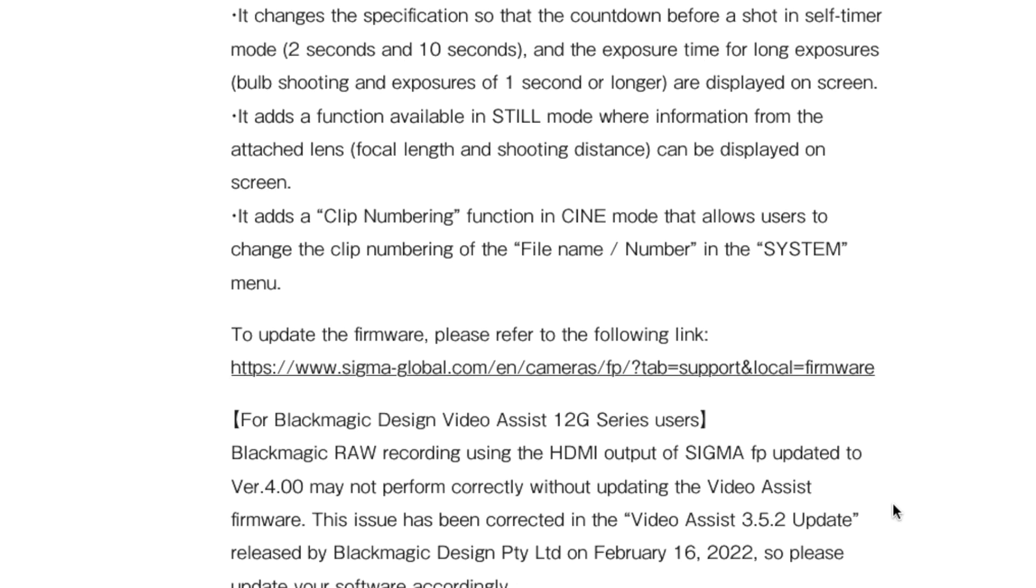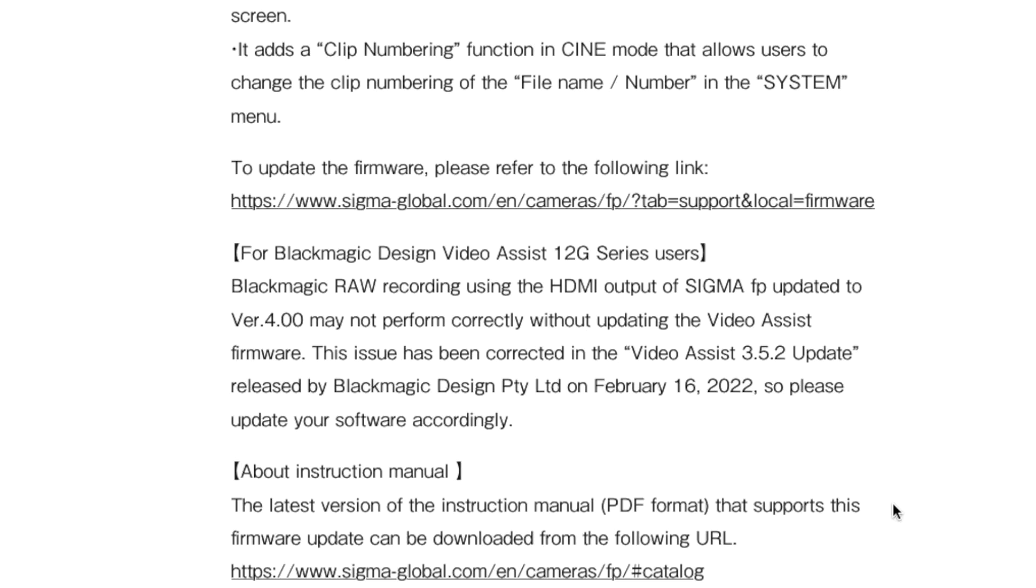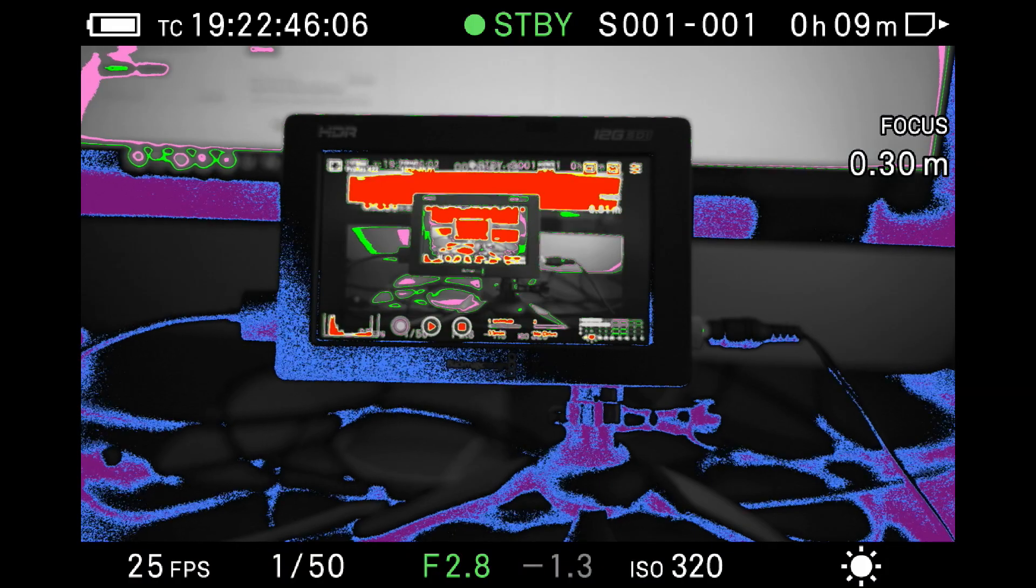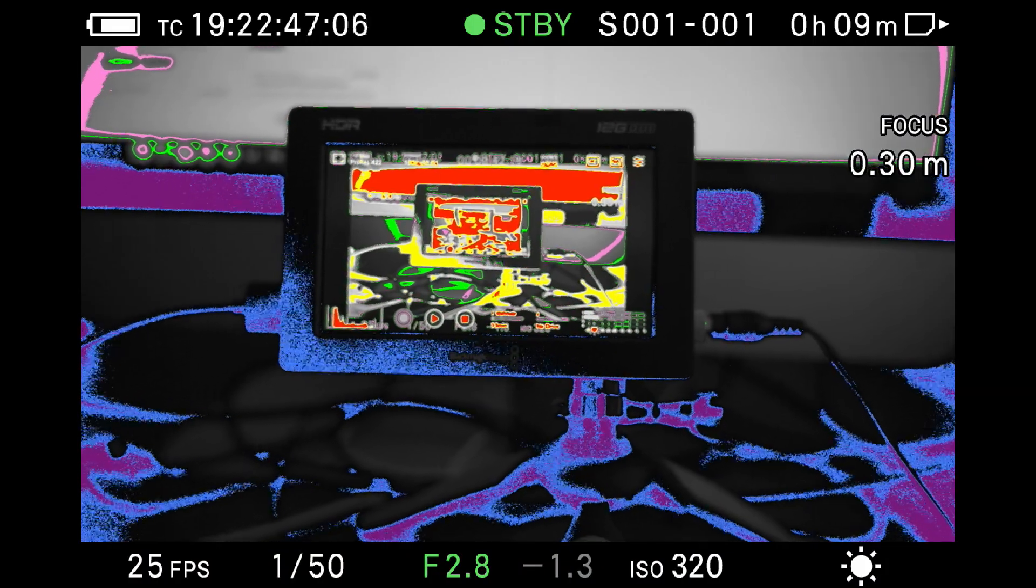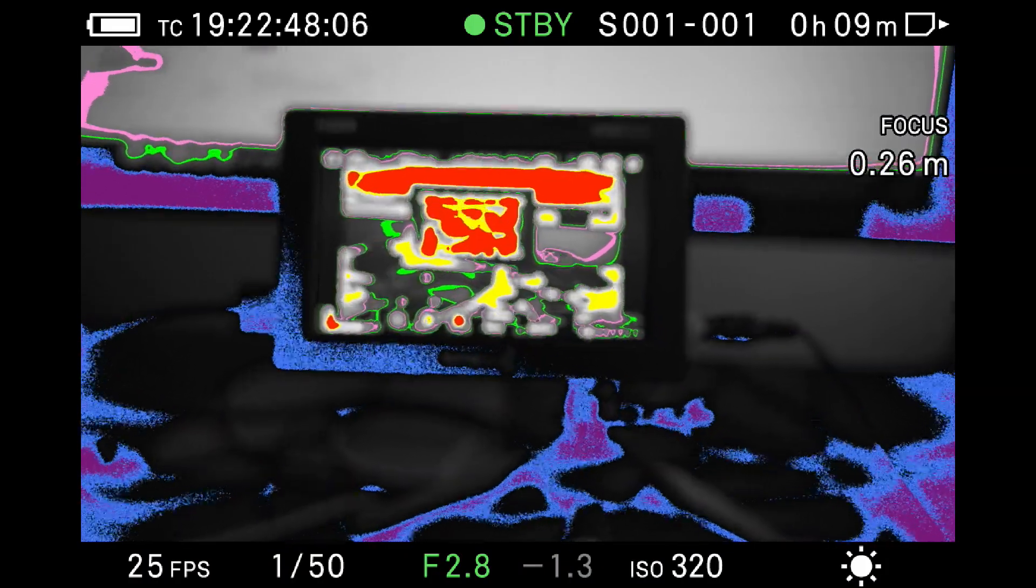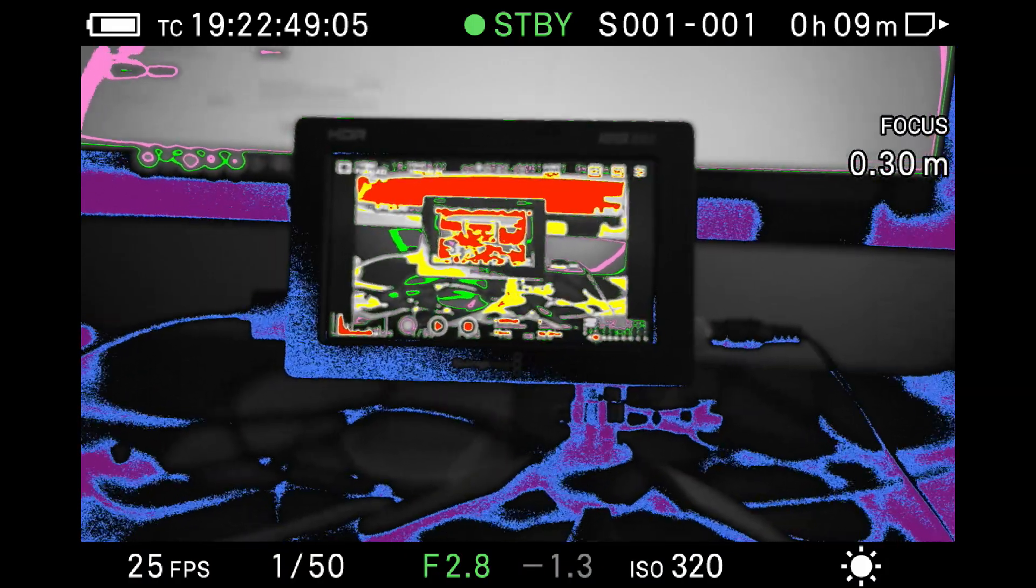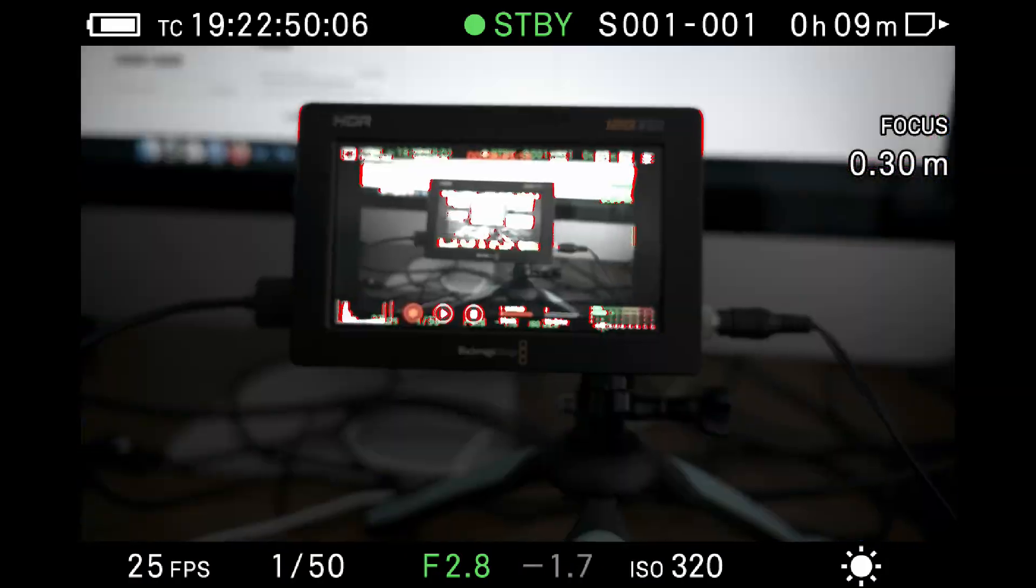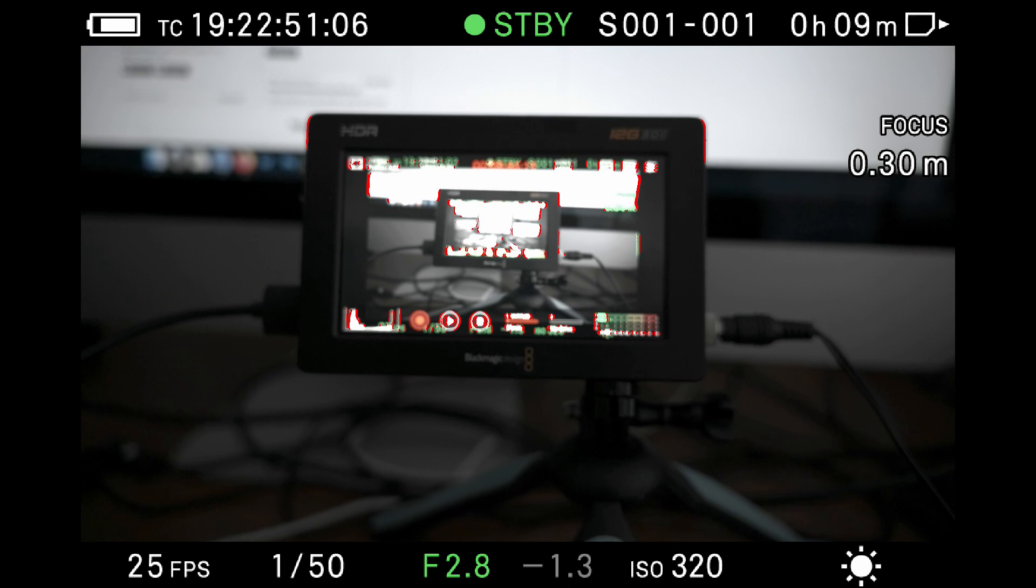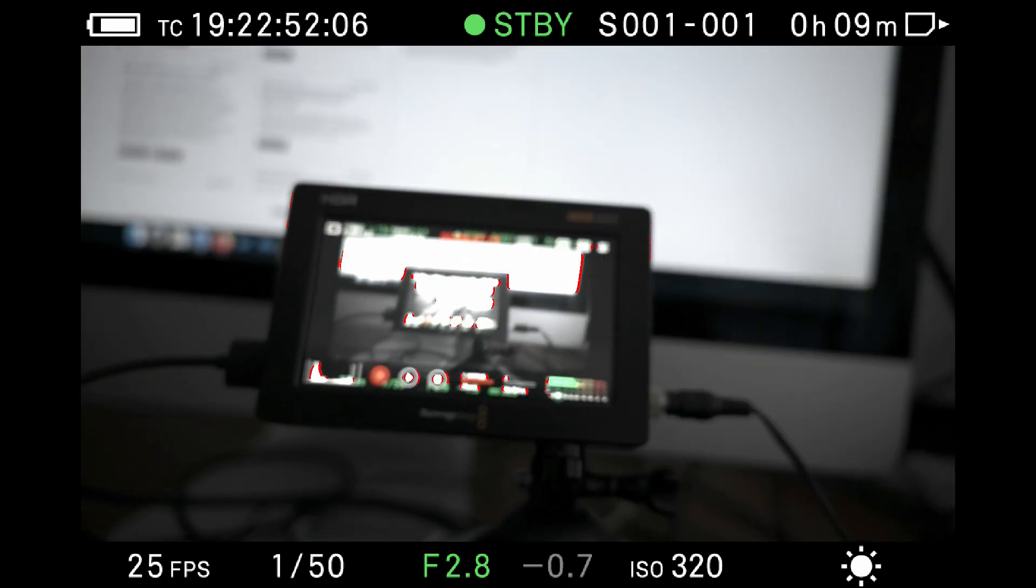Awesome firmware update! We will do an extensive video on how accurate the false color is and how it works compared to the Blackmagic Video Assist or the Ninja V.